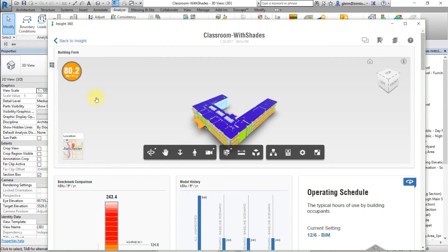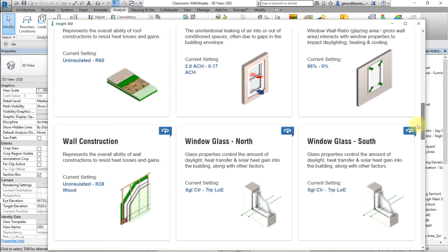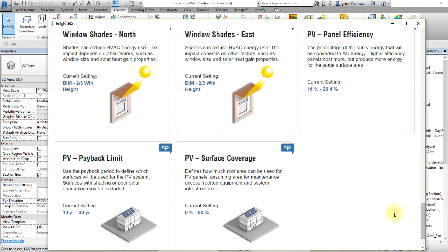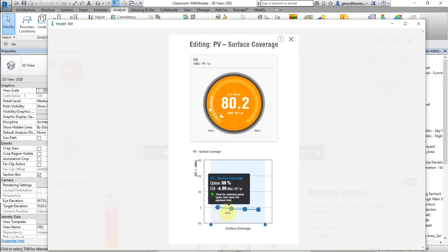Next we'll explore the potential effect of PV surface coverage. Scroll down in the Insight interface to view the PV surface coverage factor. Note the range of values being considered in the current settings. Click the factor to edit the settings for PV surface coverage, then hover the pointer over each of the points representing an option for surface coverage to see the effect on EUI or annual cost associated with that option.